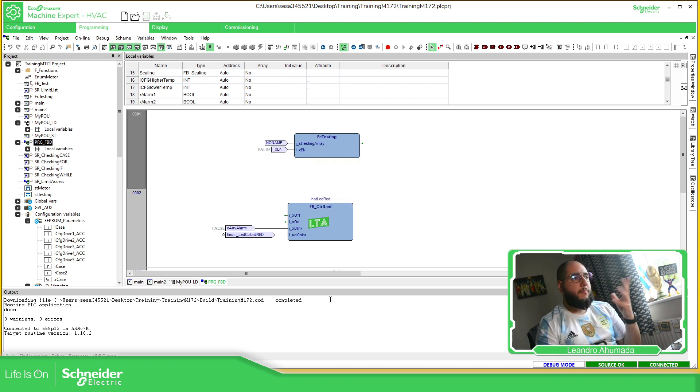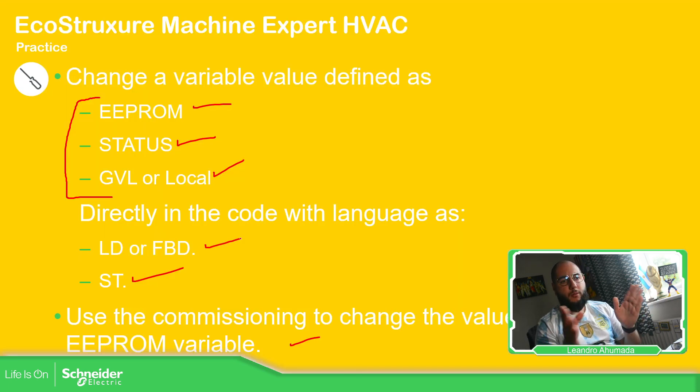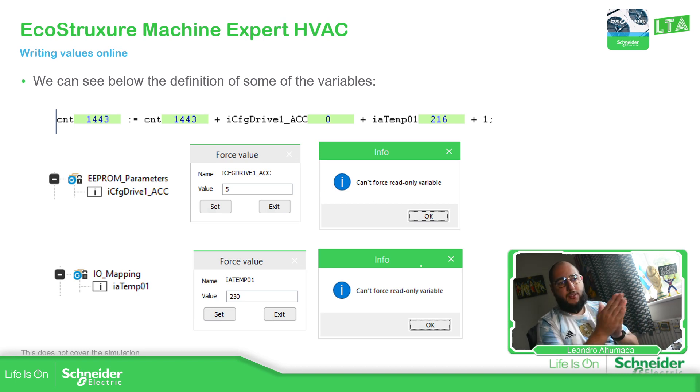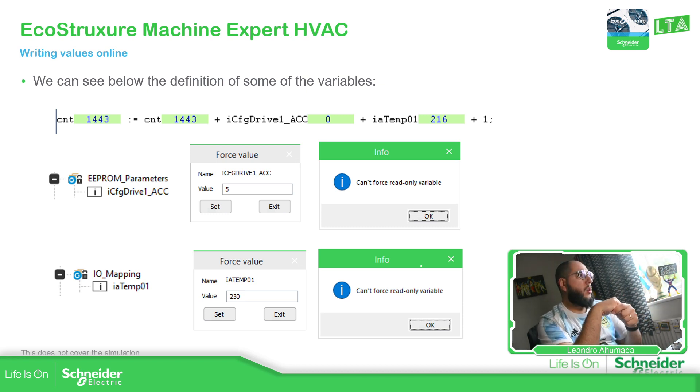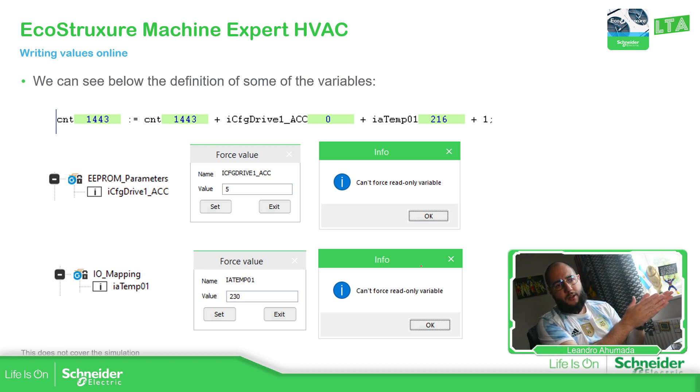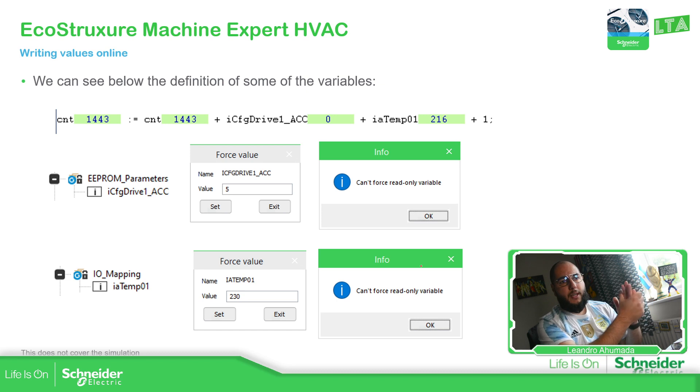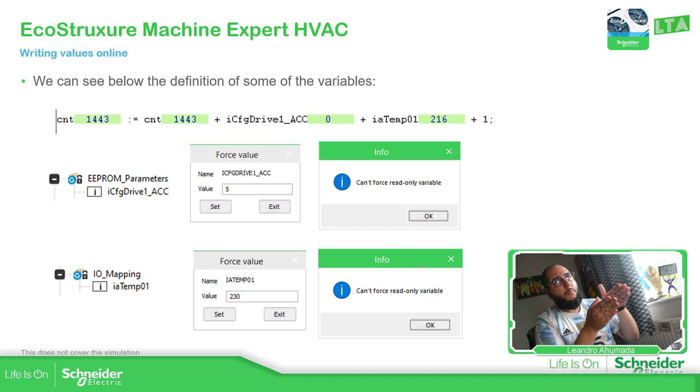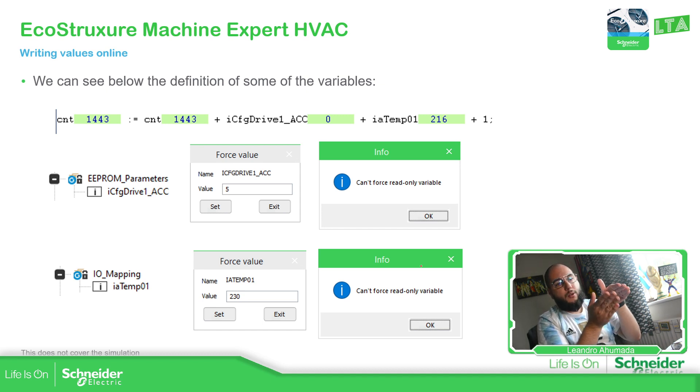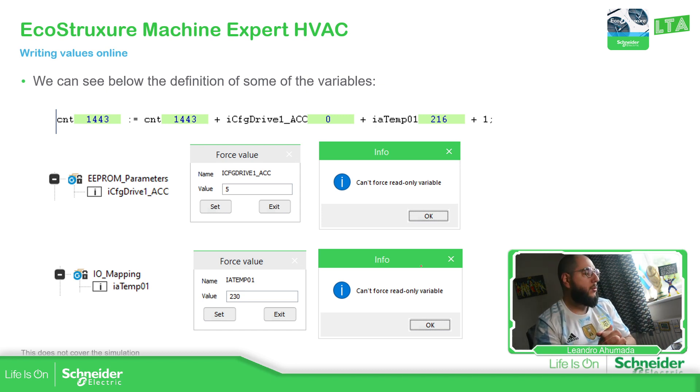So basically the idea here is to show that in order to change the value, just double click on the variable. And if you see this message, okay, it means something happened. It could be there is an EEPROM. Then if it's an EEPROM, you just need to use commissioning to change it. Or if it is the IO mapping variable, you can't change it because it came from a sensor for that. You probably need an additional function block that you can create, so you can define which value you need to choose from this one or this one, when you select if it's your maintenance mode or not. Something like that you can do.